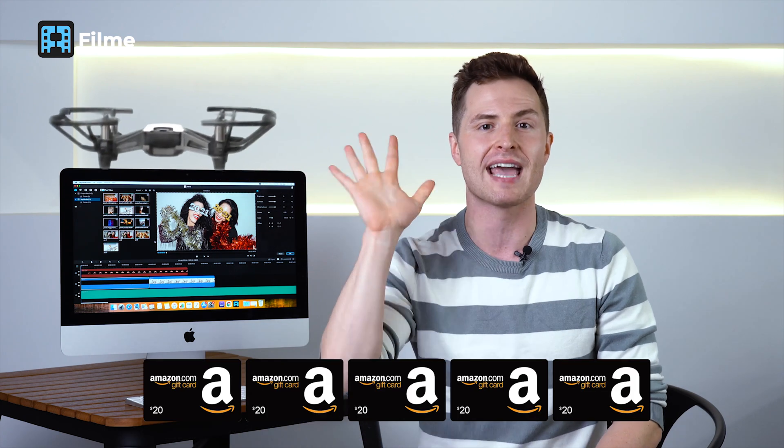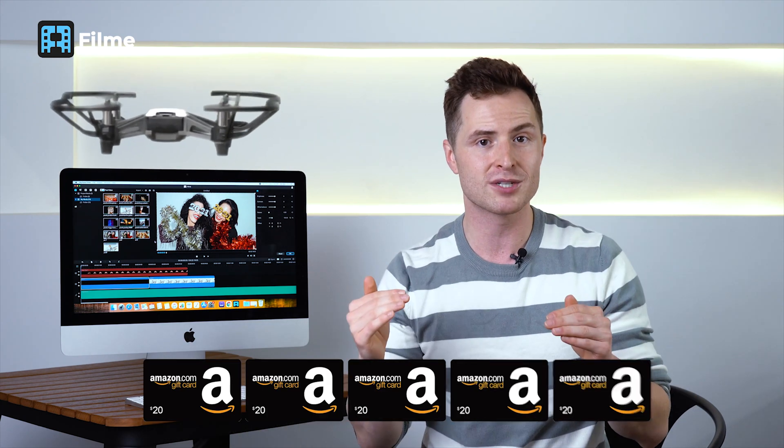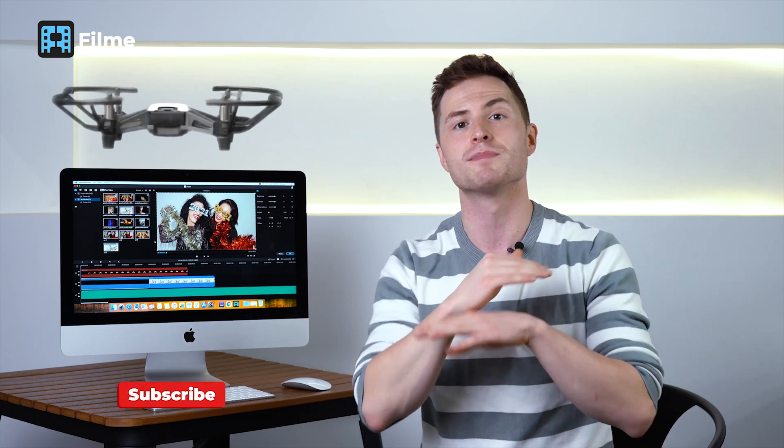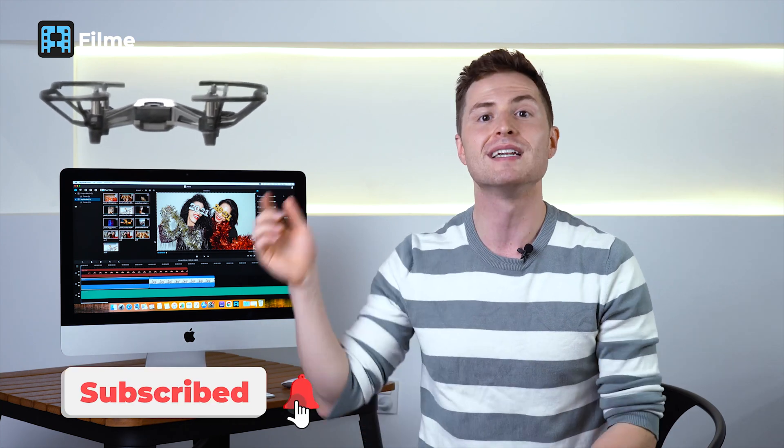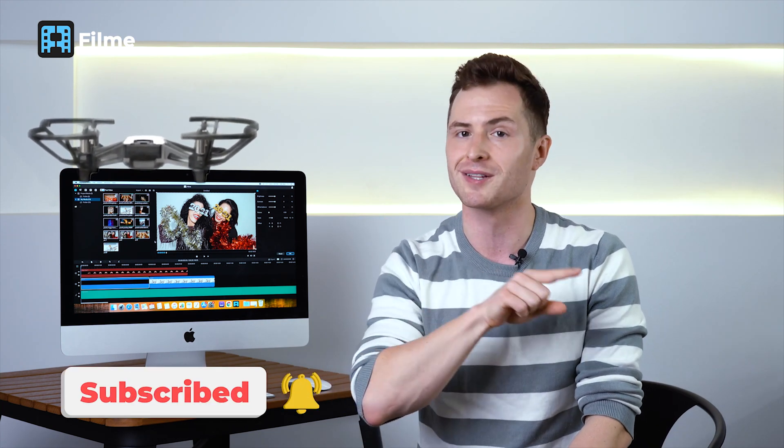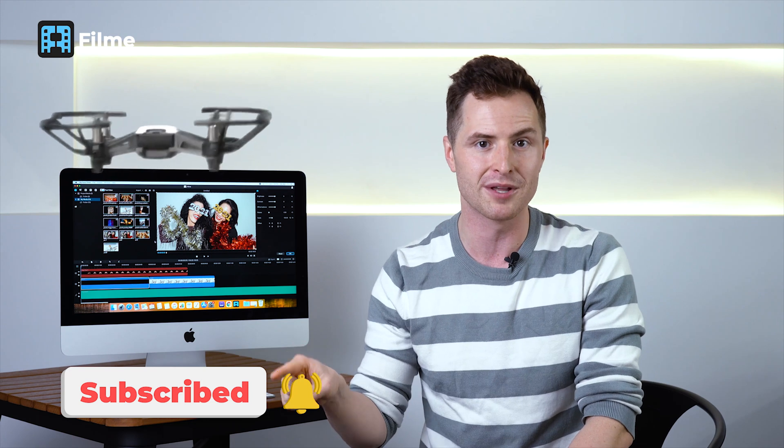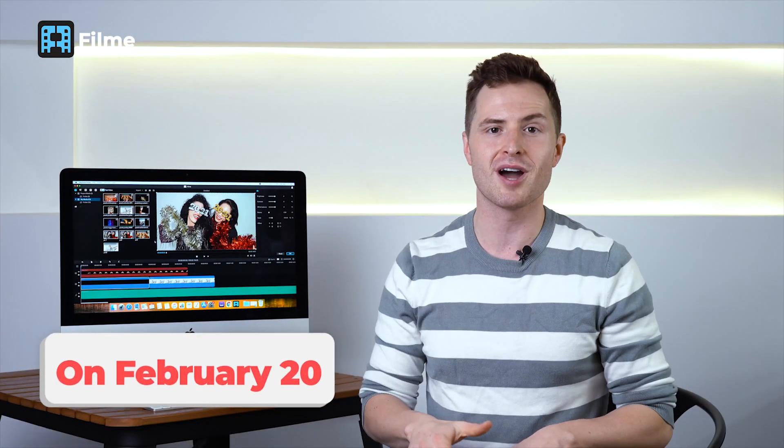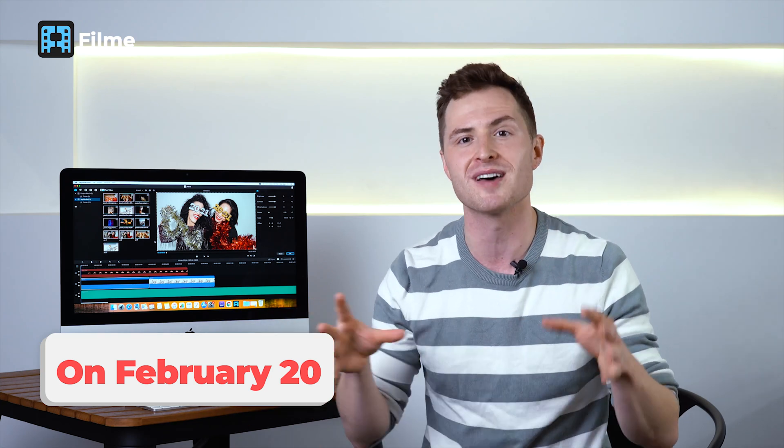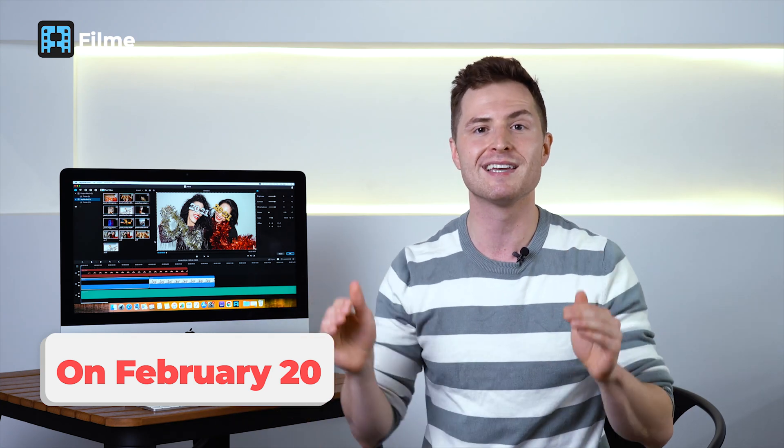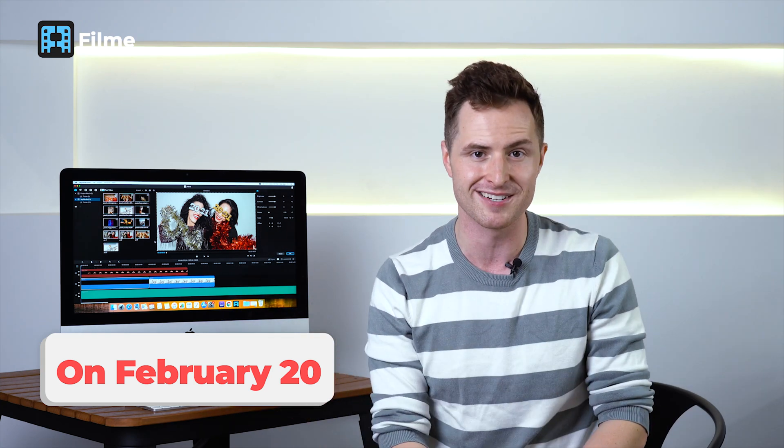Then for the second giveaway, we're giving away one DJI Tello mini drone and five Amazon $20 gift cards. So to participate in this one guys, you need to subscribe to our channel as usual, then download Filme if you haven't already, there's a link in the description below. And this time guys, we are looking for your feedback. Try out the app. Let us know what you think. Write your comments in the comment section. We are really craving to hear what you have to say. Tell us what new functionality you'd like to see as well. We will look through the comment section and see which ones are the most helpful, the most thoughtful, and give the prizes to those lucky winners.